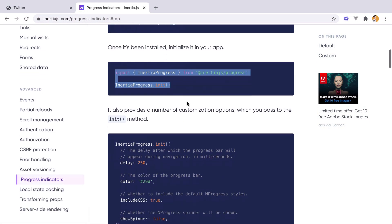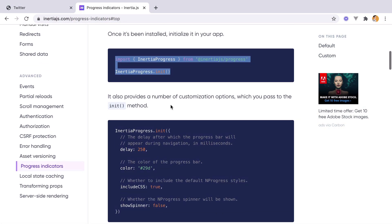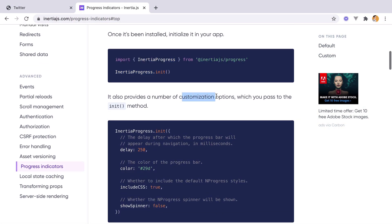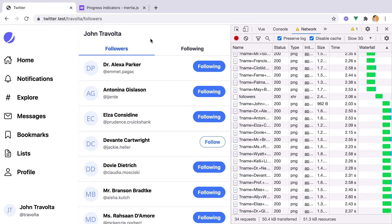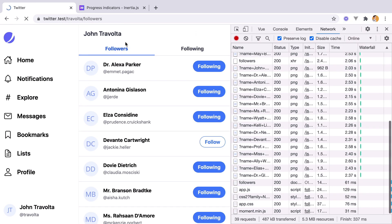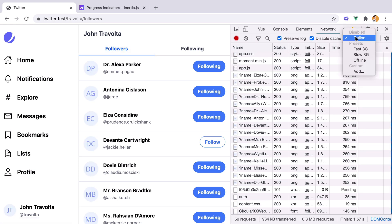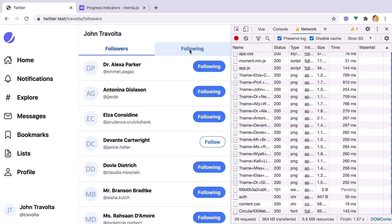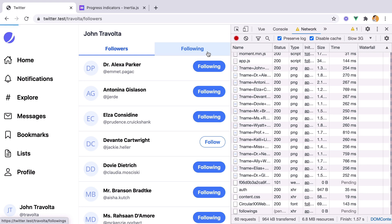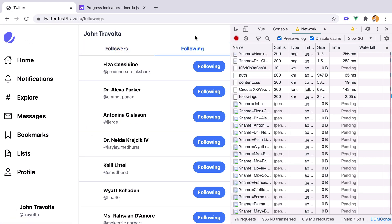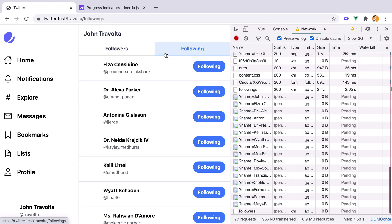And it should work. We have a couple of customization options, but we'll take a look at that later. Let's refresh, move down to slow 3G, go to a different page, and here it is, the progress indicator loading.